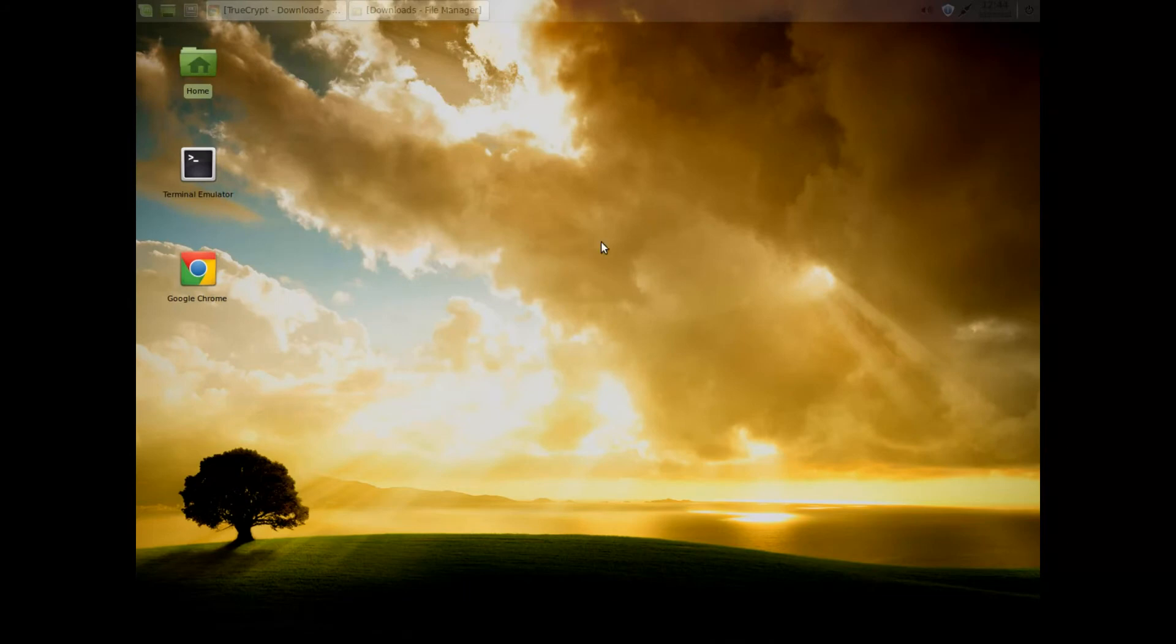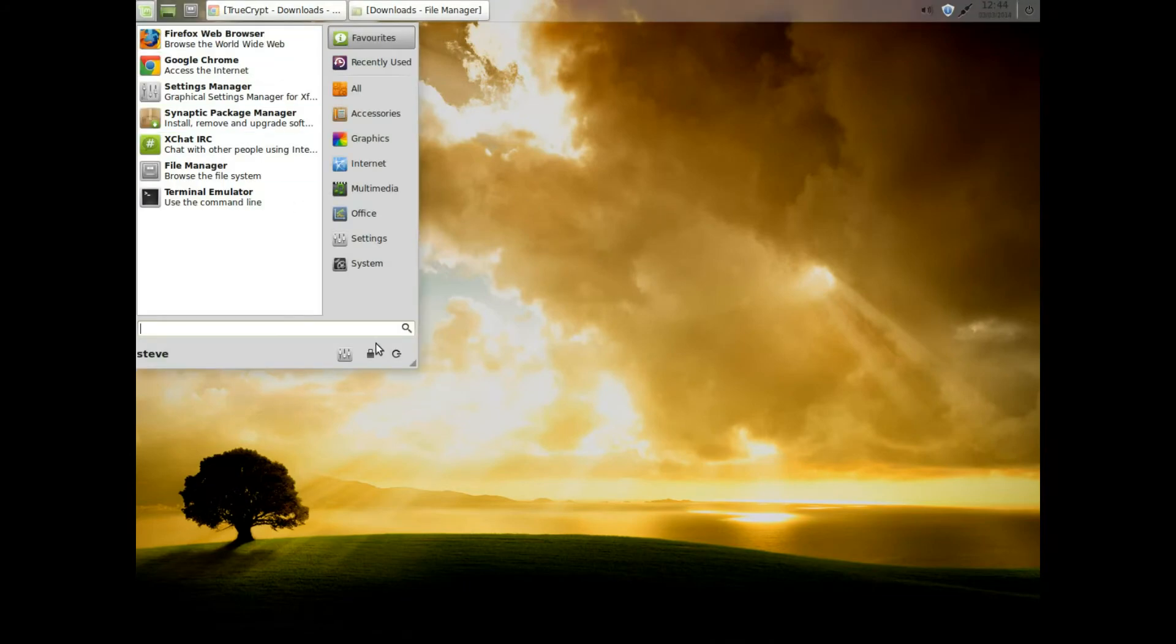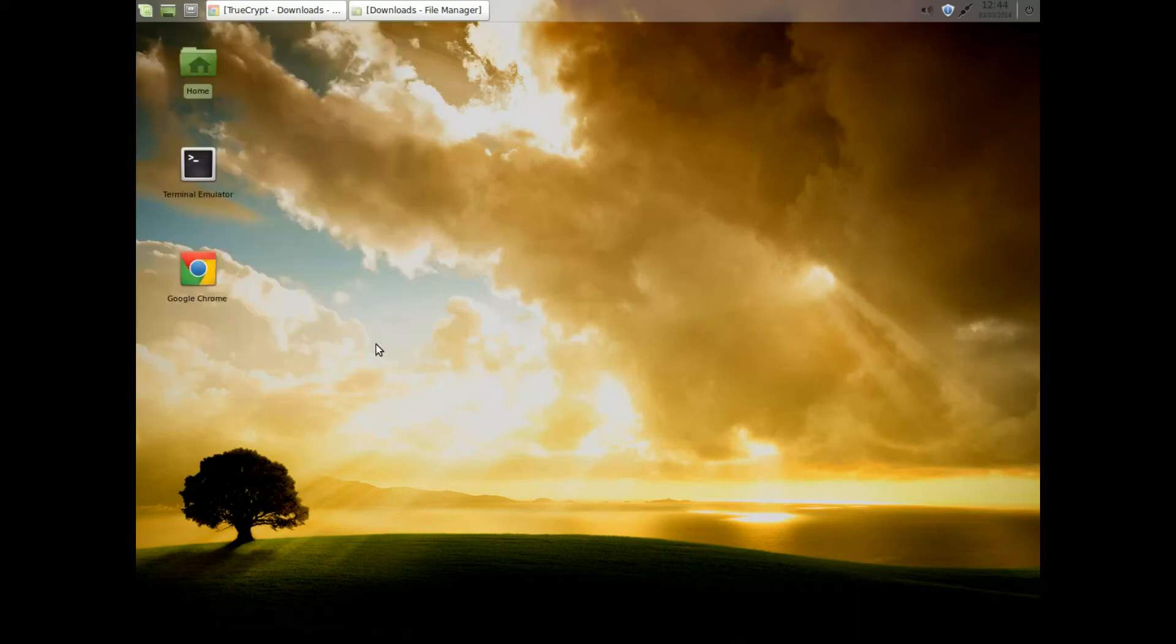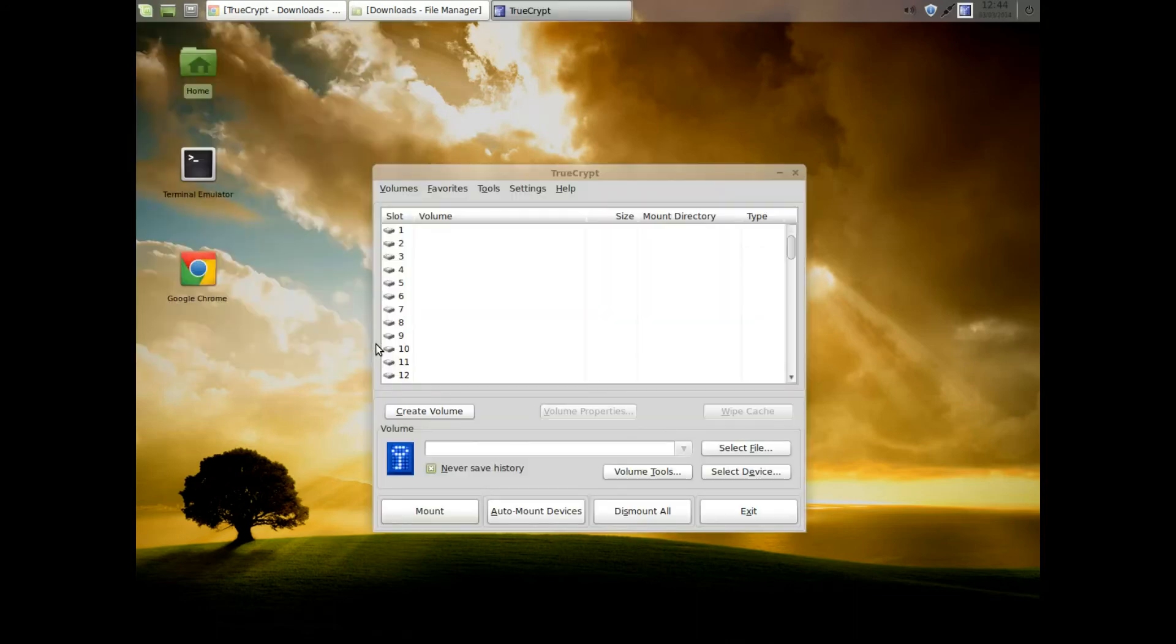We go to our menu, type in True, and TrueCrypt pops up. Press enter. TrueCrypt starts.